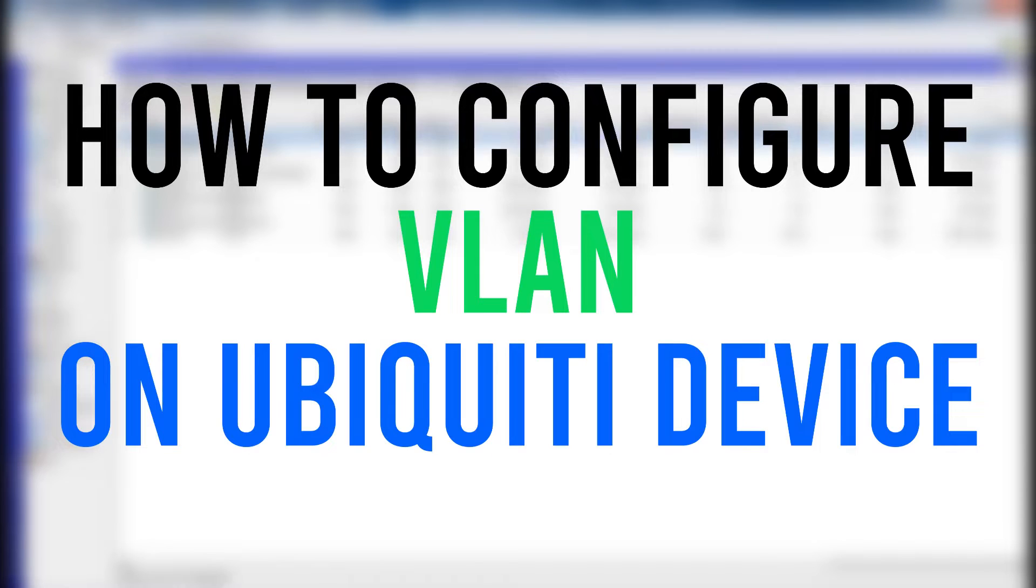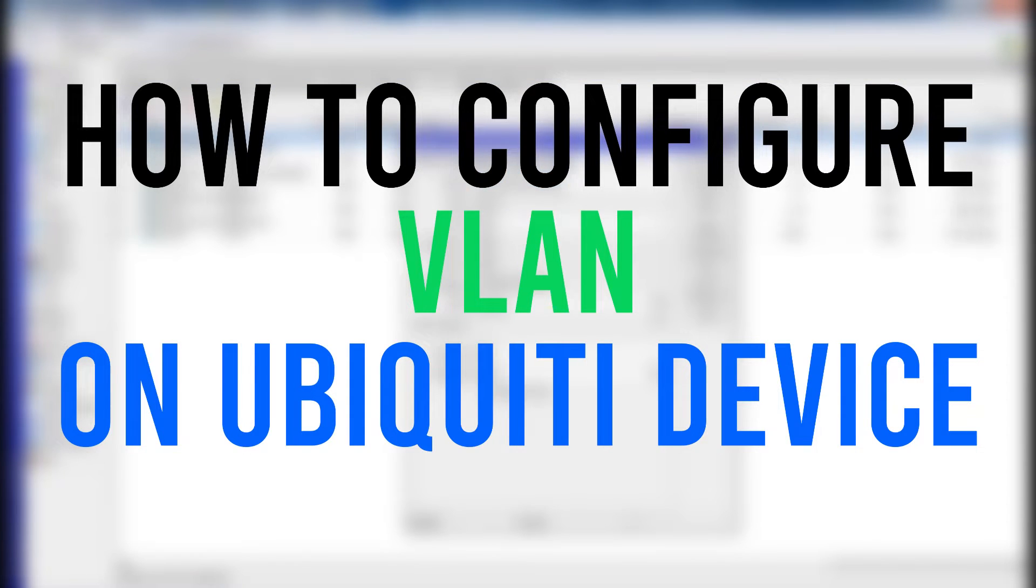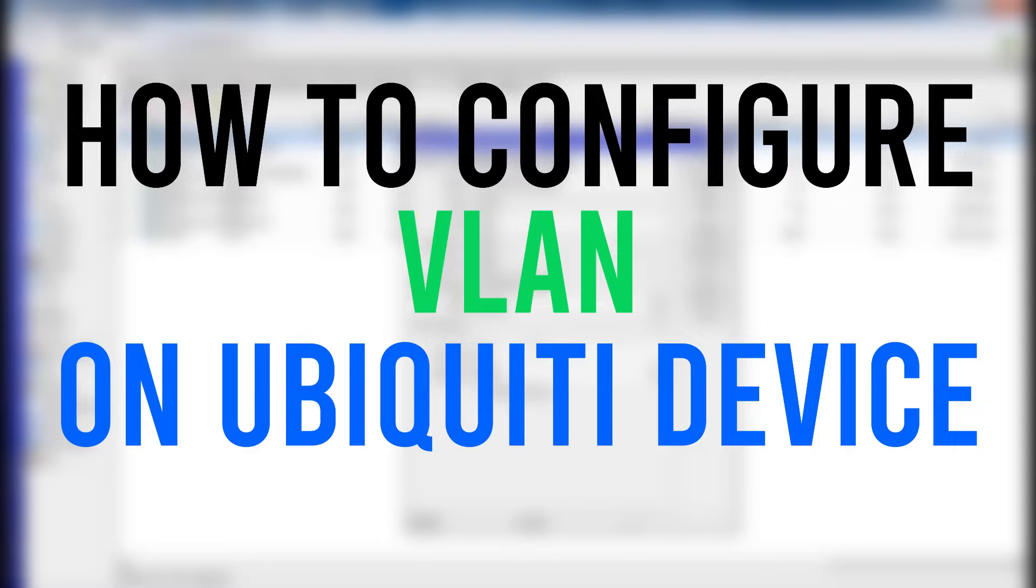In this video tutorial, I'm going to show you how to configure VLAN on your Ubiquiti device and integrate that with MikroTik router.